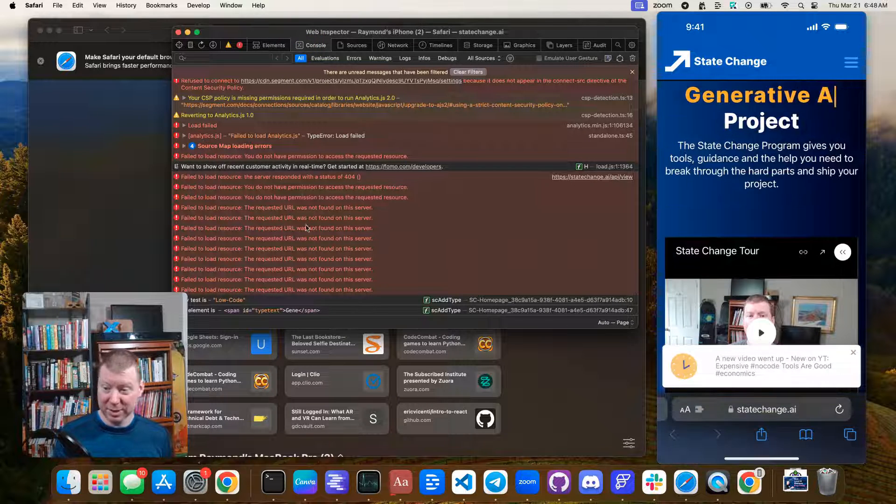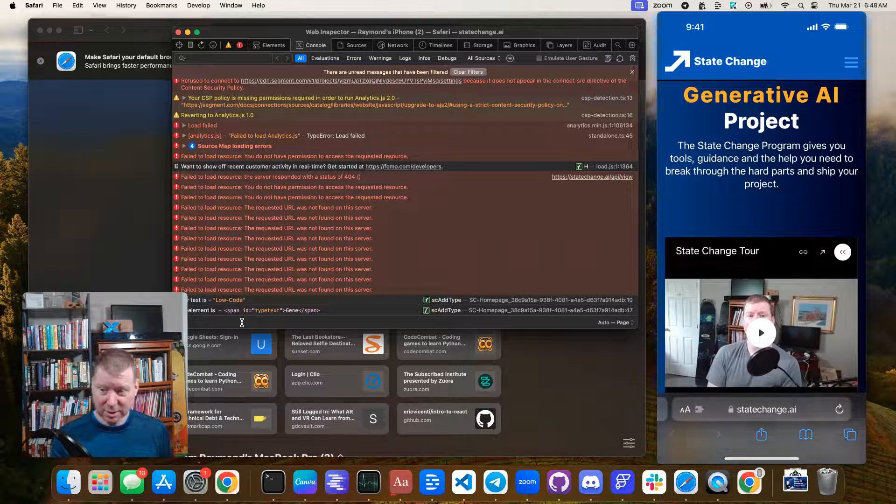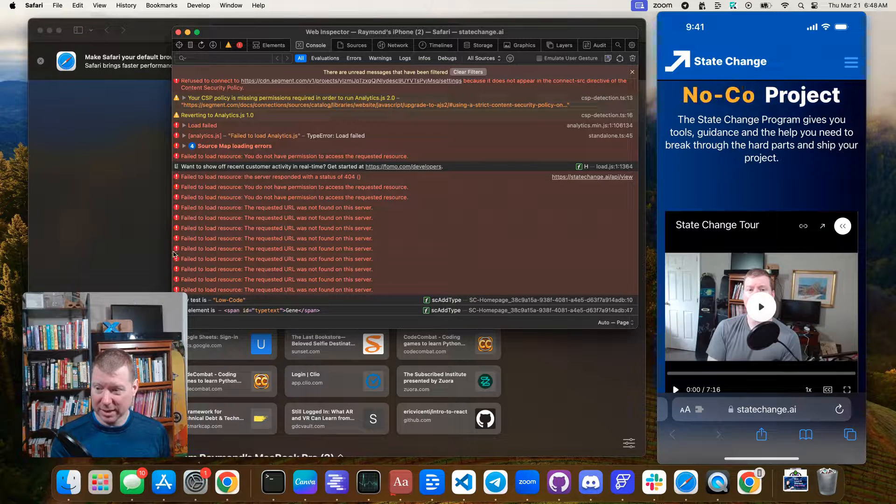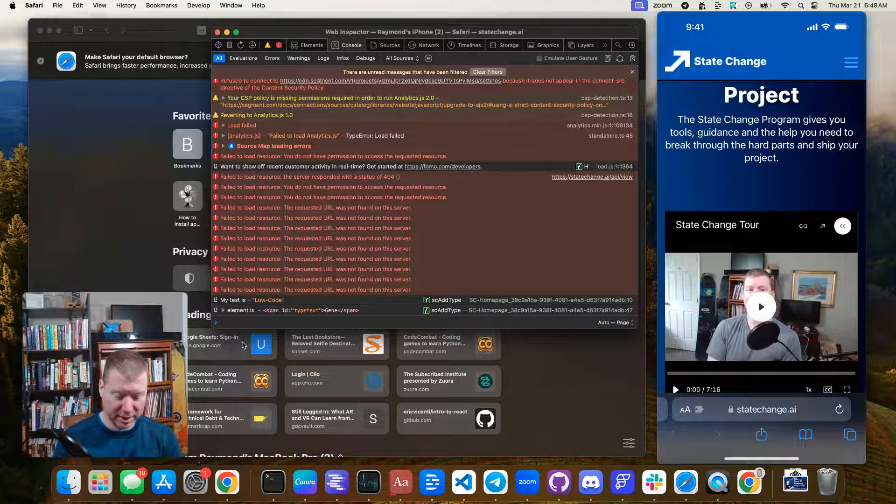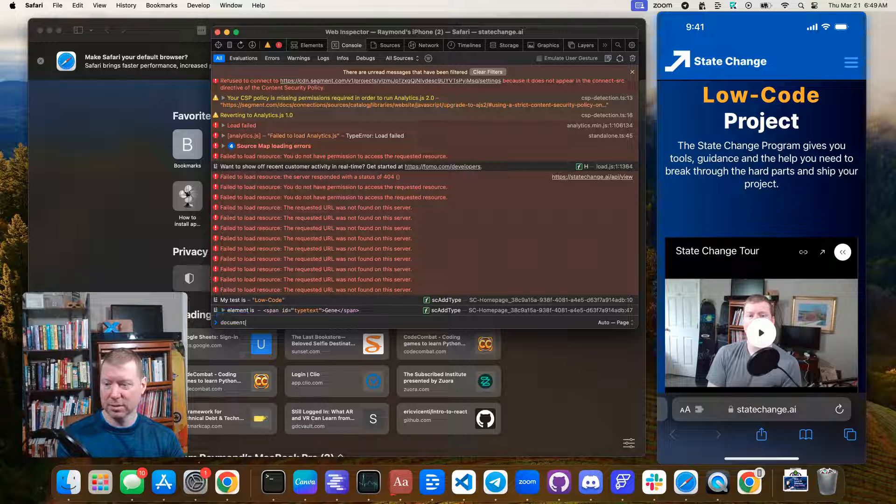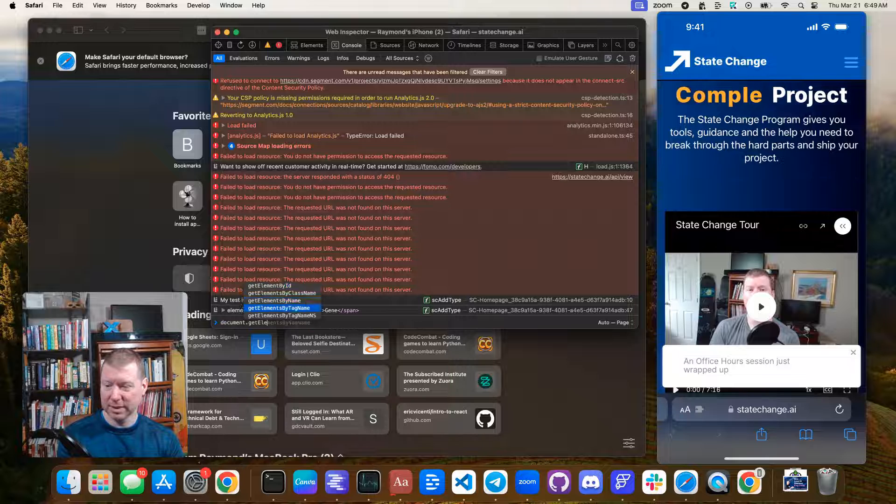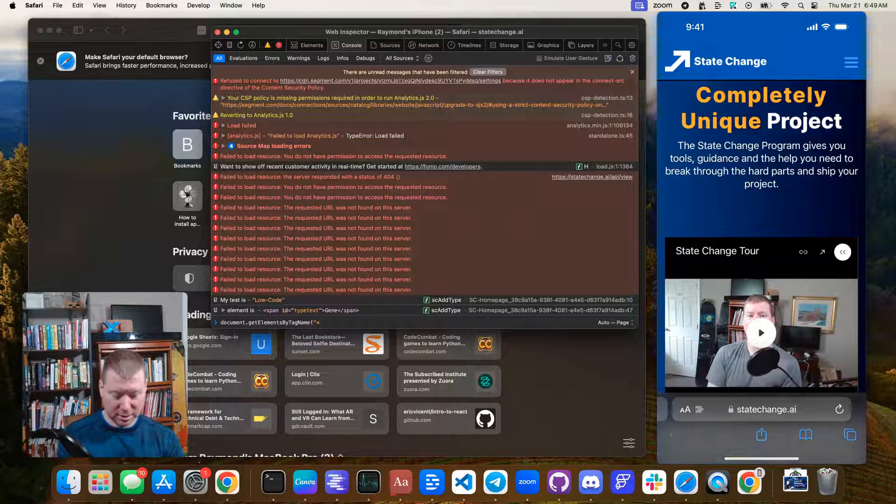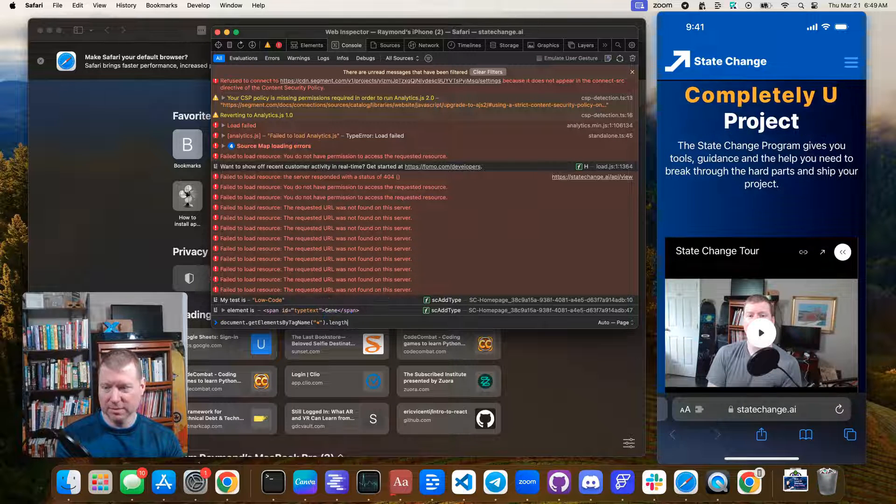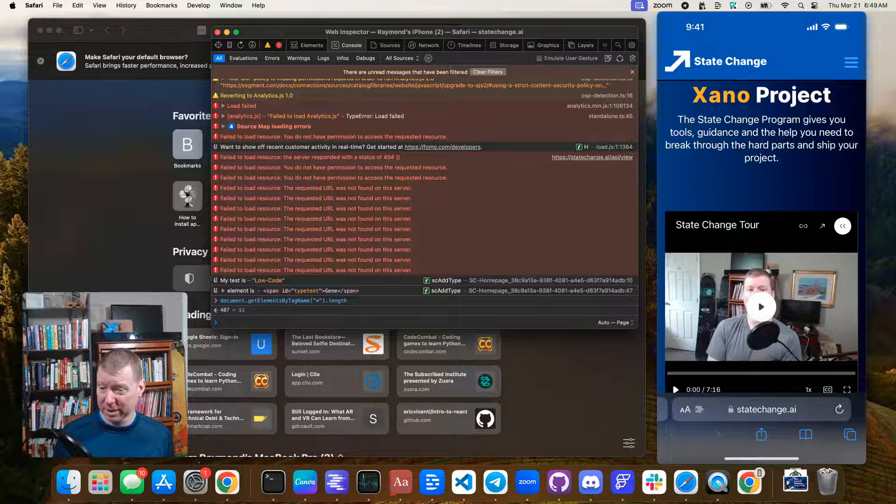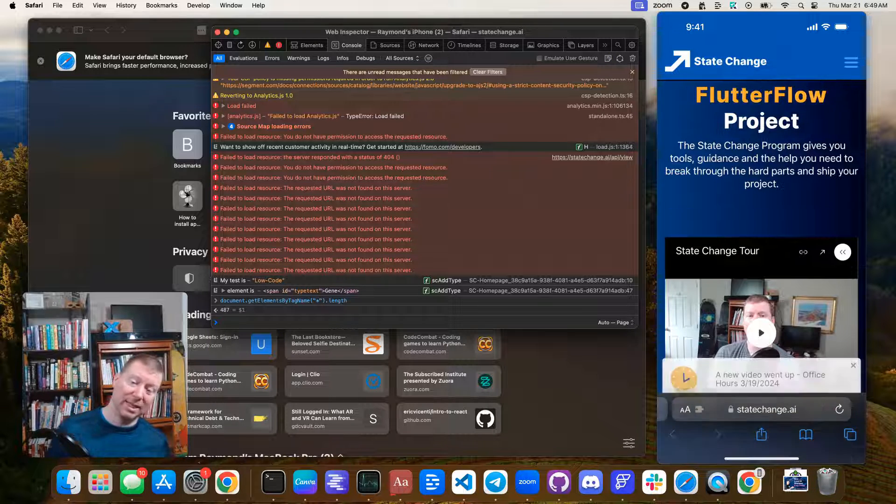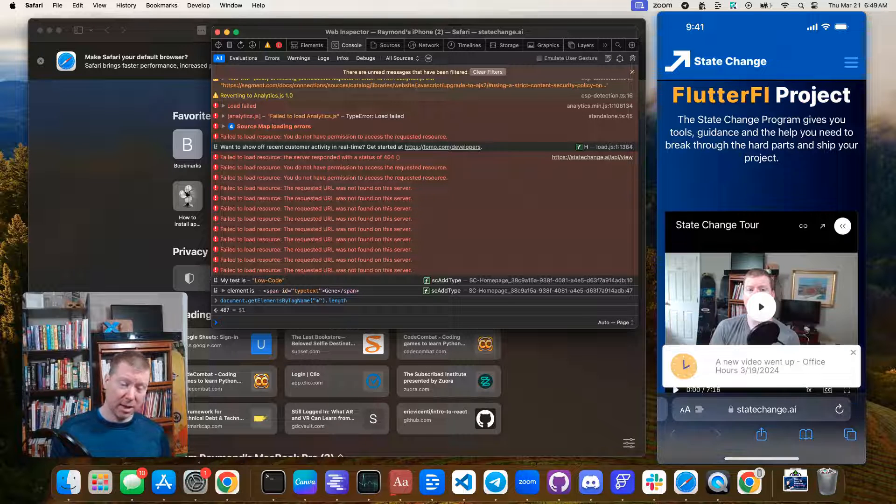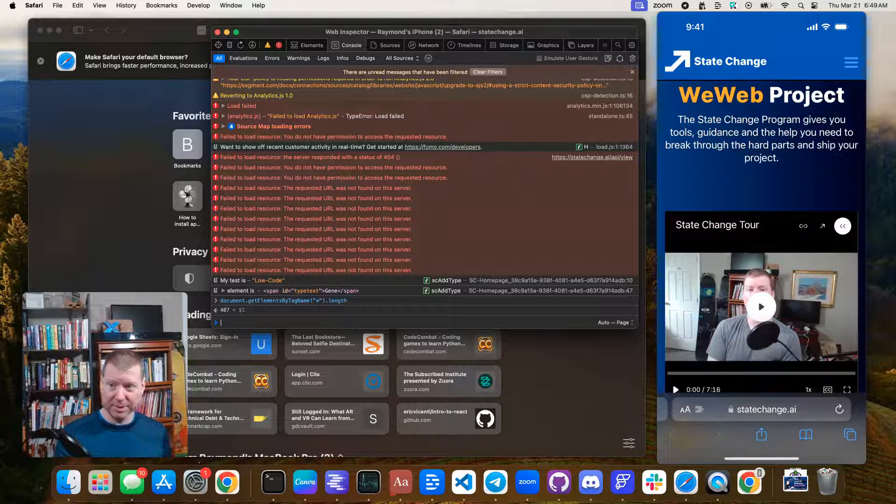And actually, yes, I do have the ability to look in here and say, you know, document dot get elements by tag name, star dot length, just to find out this told me there are 500 elements that are on the page. So I can interact with the JavaScript, even on a mobile browser, because I'm hooked up through Safari.